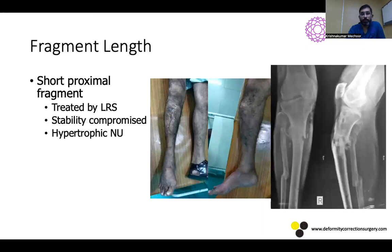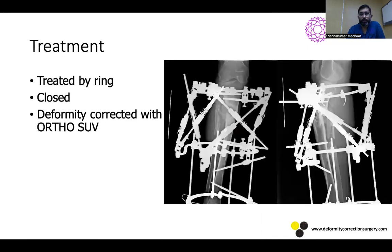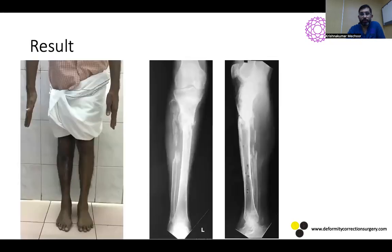Fragment length is very important when placing an LRS. In a failed LRS case referred to me, the proximal fragment was very short with only a couple of pin tracks, stability was compromised, and it ended up as a hypertrophic non-union with callus formation. We applied a ring fixator, used a six-axis system to distract and correct the deformity, and the fracture united without opening the fracture site or doing any bone grafting. So if the fragment size is short, it is always better to go for a ring fixator rather than an LRS.